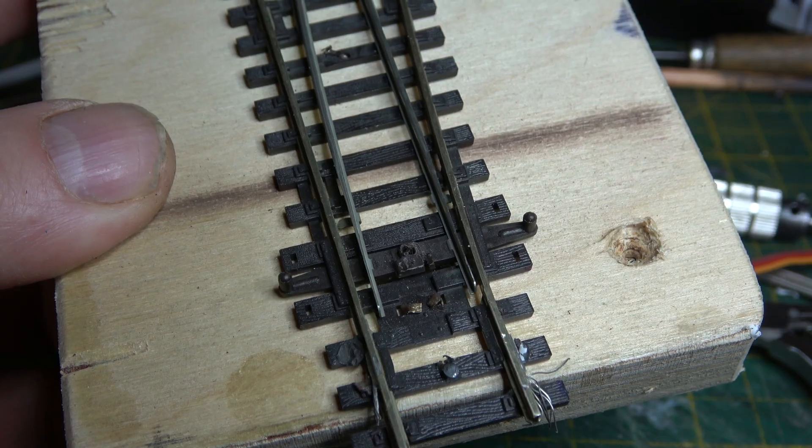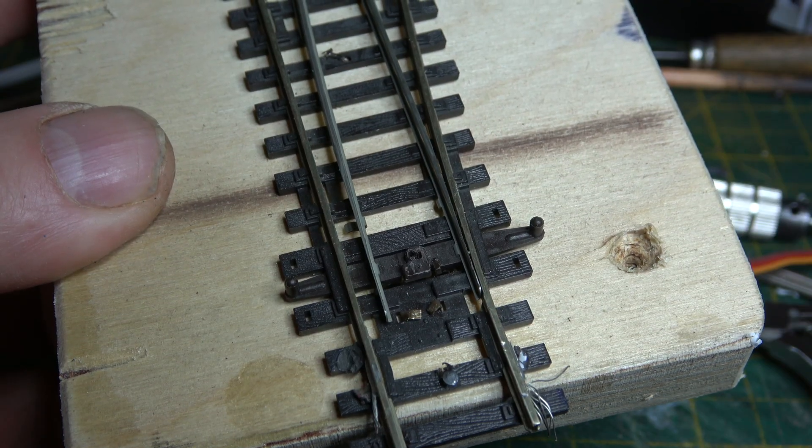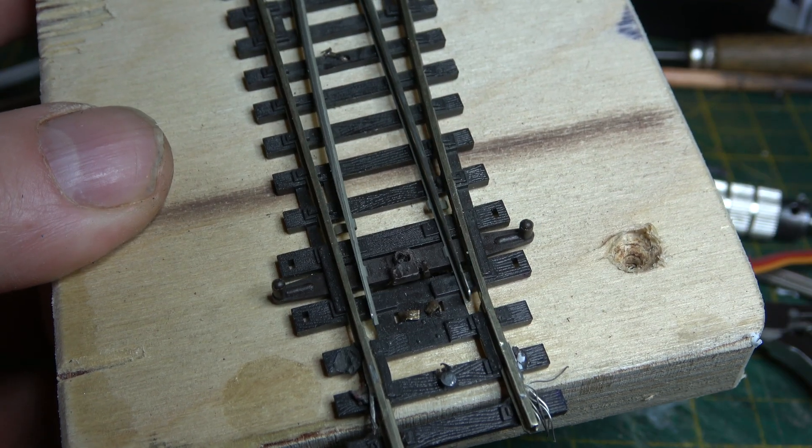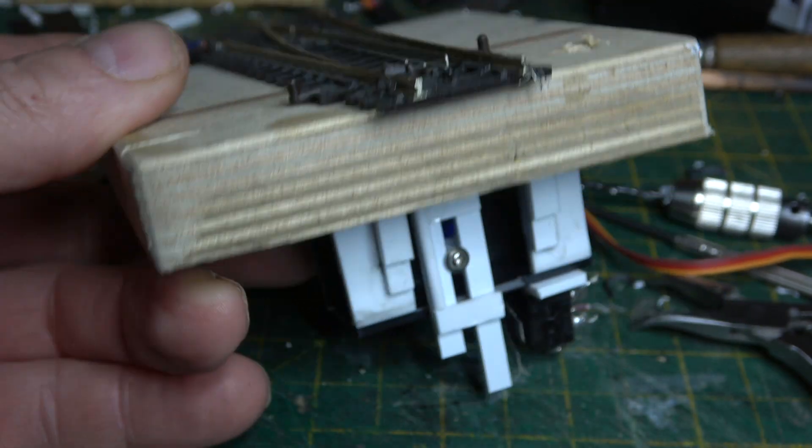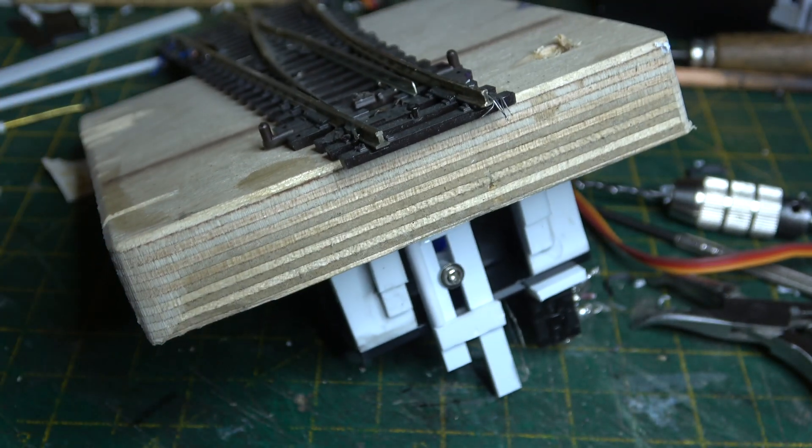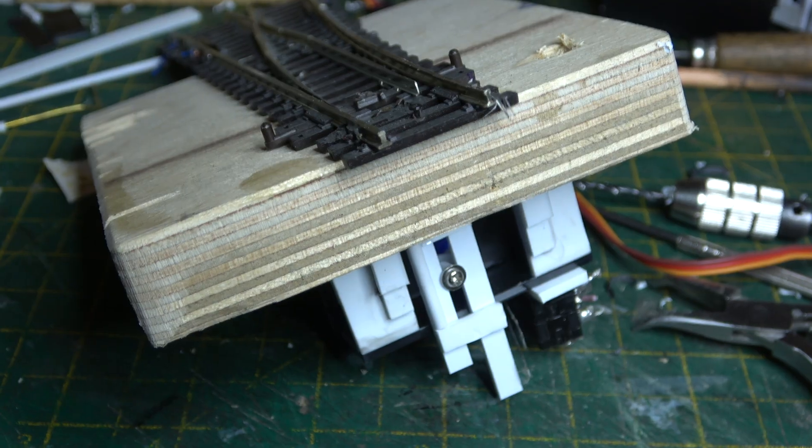Again, if you want to build this yourself, there's a link in the description to a PDF file with all the measurements and all the materials that I've used. Thanks for watching. See you next time.